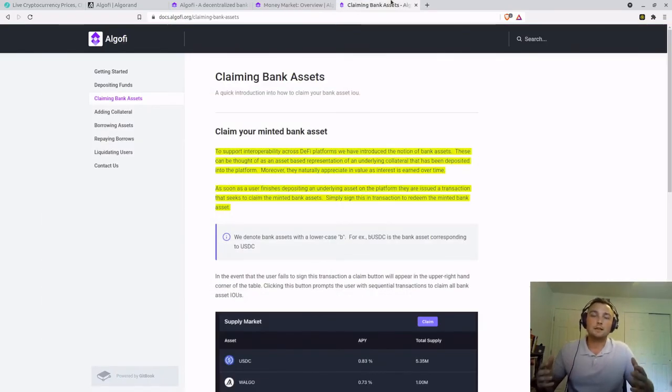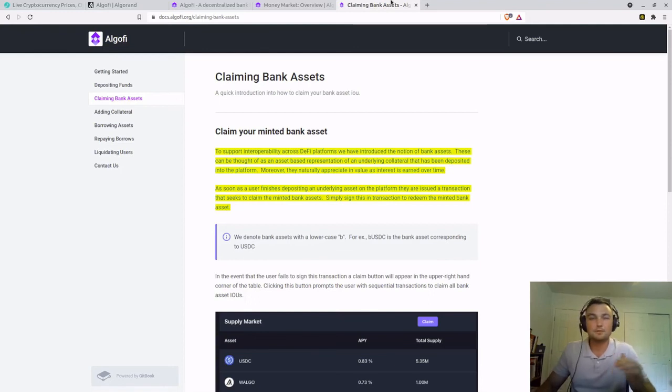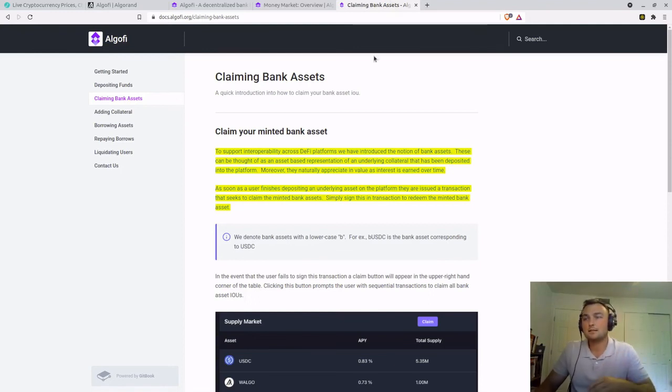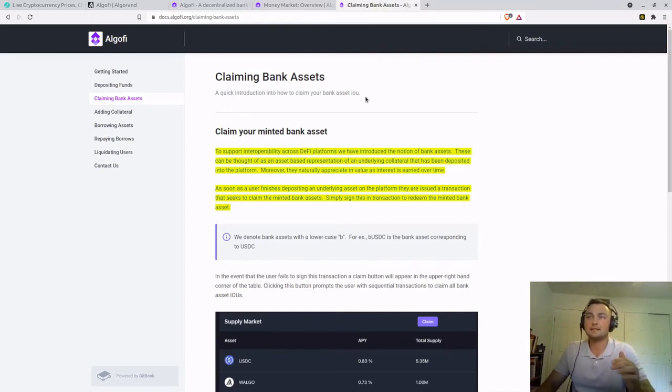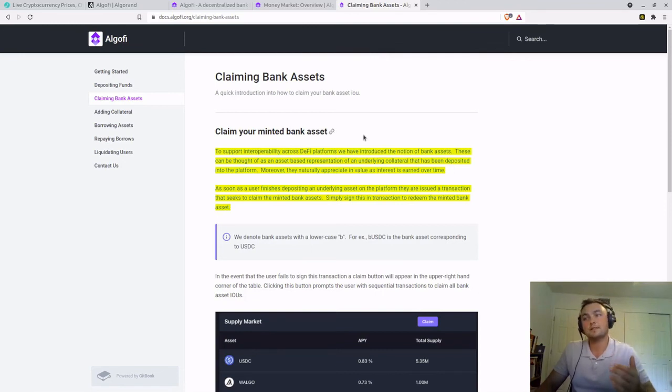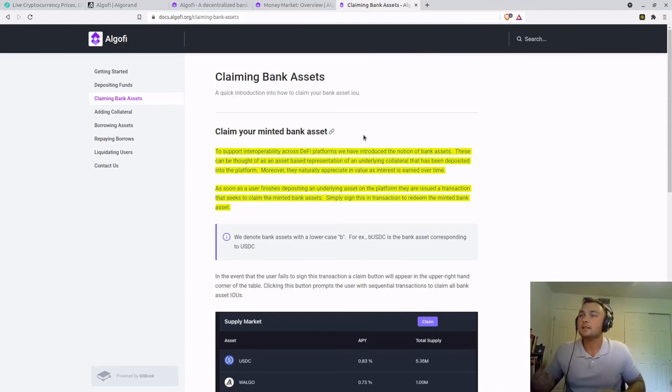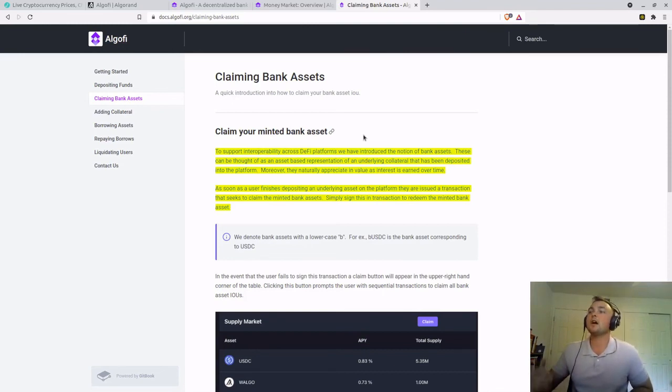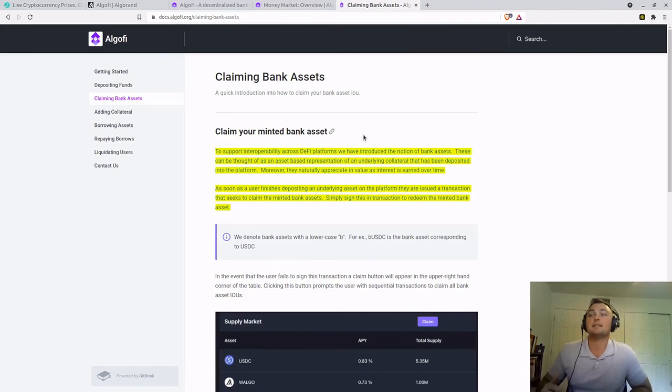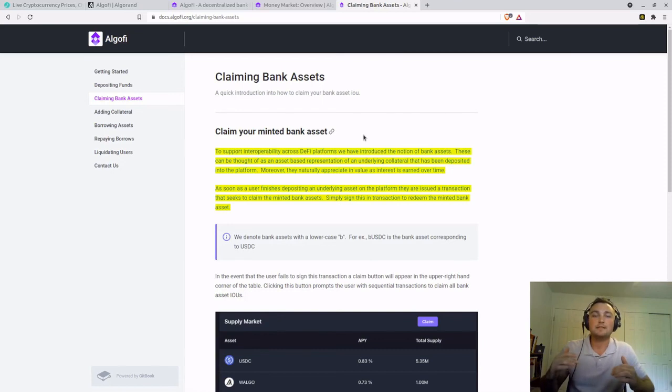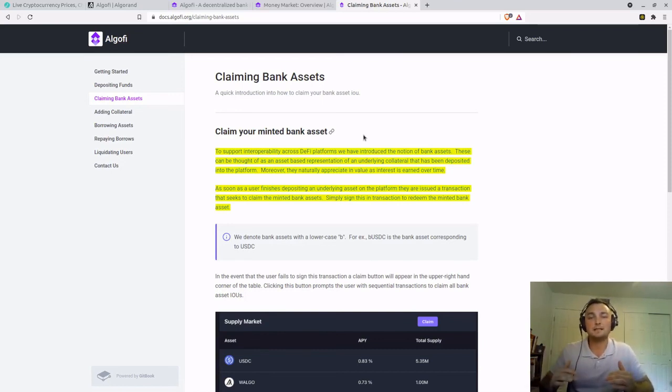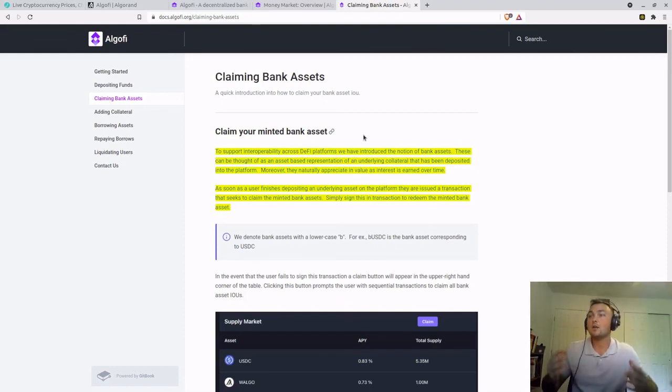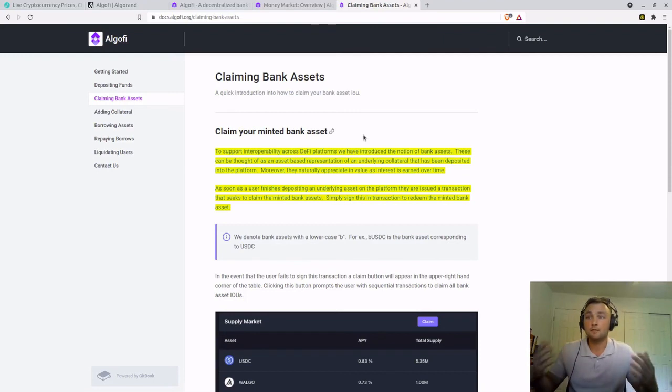One last thing I'd like to go over is why you have to use BUSDC. And according to the docs section on their site, claiming minted bank assets. So to support the interoperability across DeFi platforms, we have introduced the notion of bank assets. These can be thought of as an asset-based representation of an underlying collateral that has been deposited into the platform. So moreover, the BUSDC versus the USDC is just a way to represent that underlying asset while supporting the interoperability we need in DeFi.